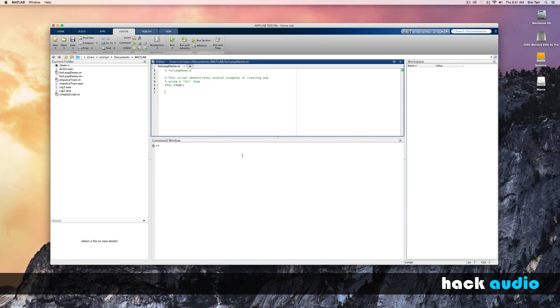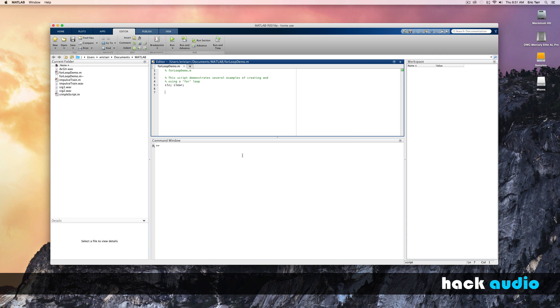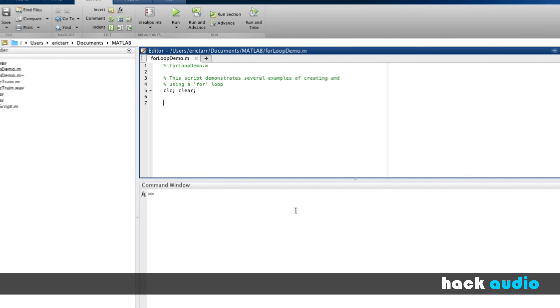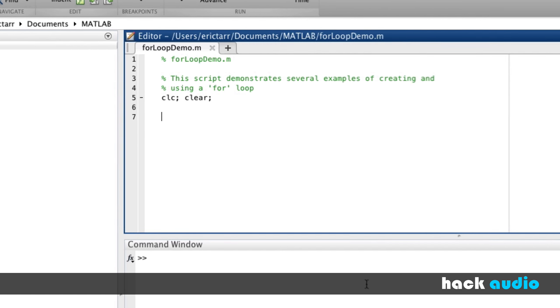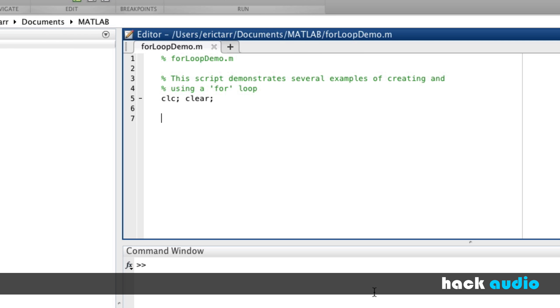Let's take a look at getting started with the basics of using a for loop. Here, I'm going to demonstrate several examples of creating and using a for loop. I'll start out with the basic example so you can get familiar with the syntax. Let's say we have a command or set of commands that we want to repeat several times. This could even be as simple as creating a variable A and assigning it the value of 5.